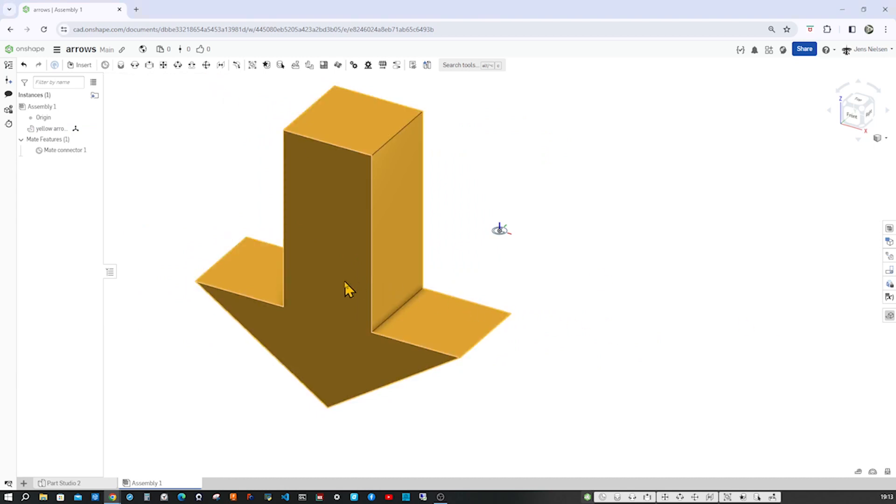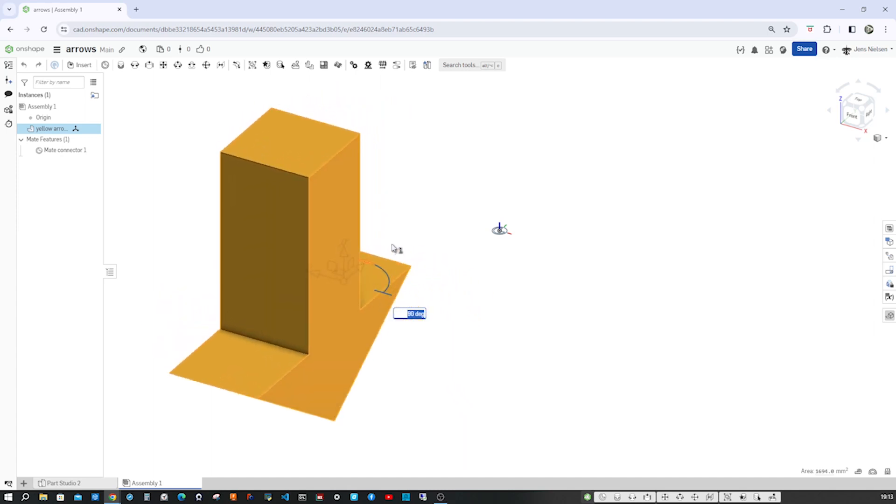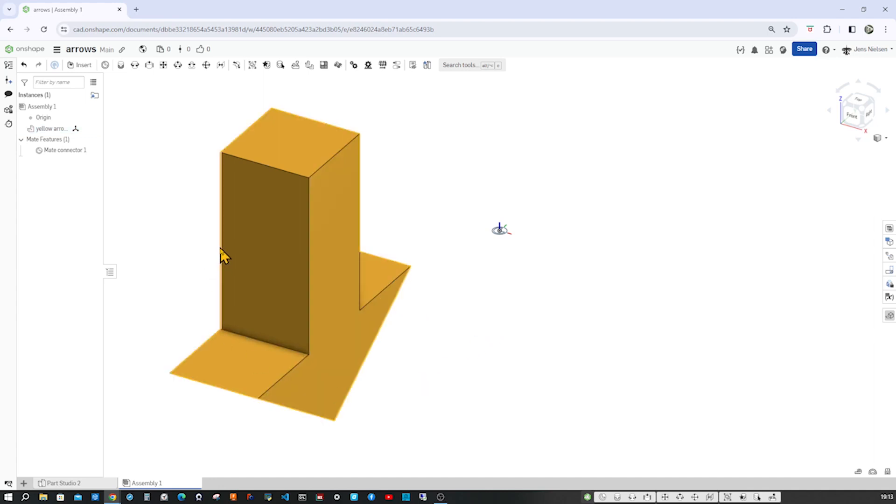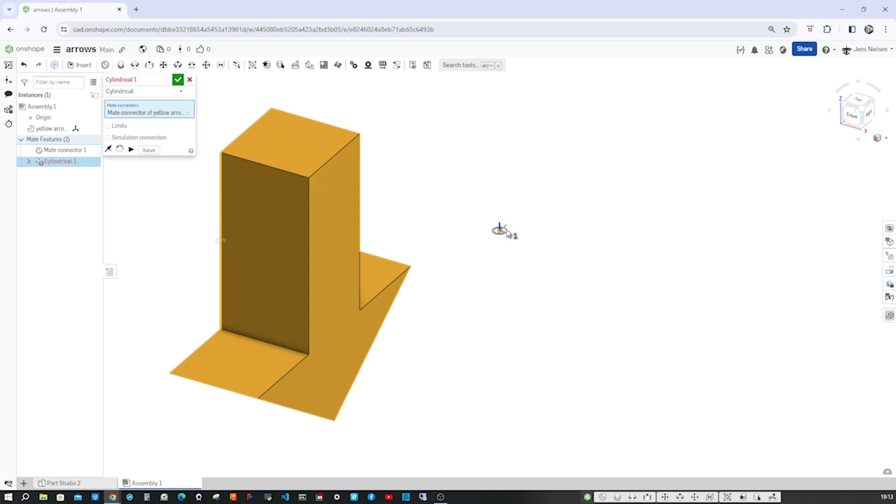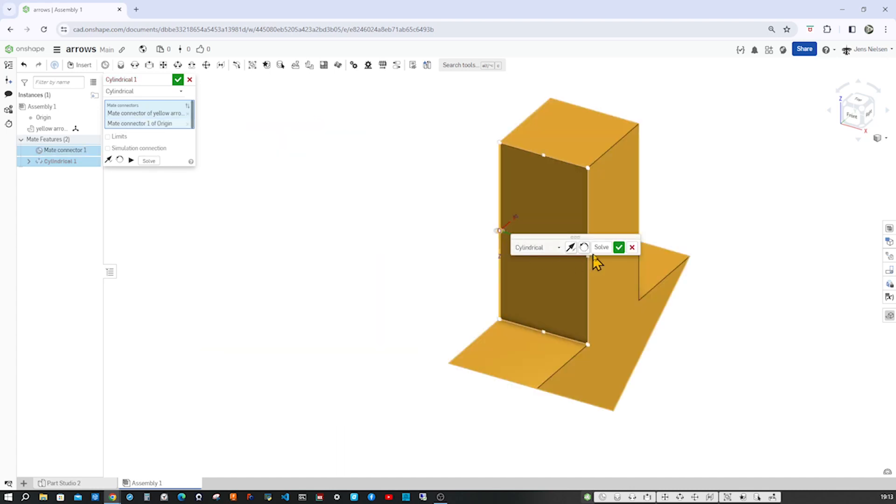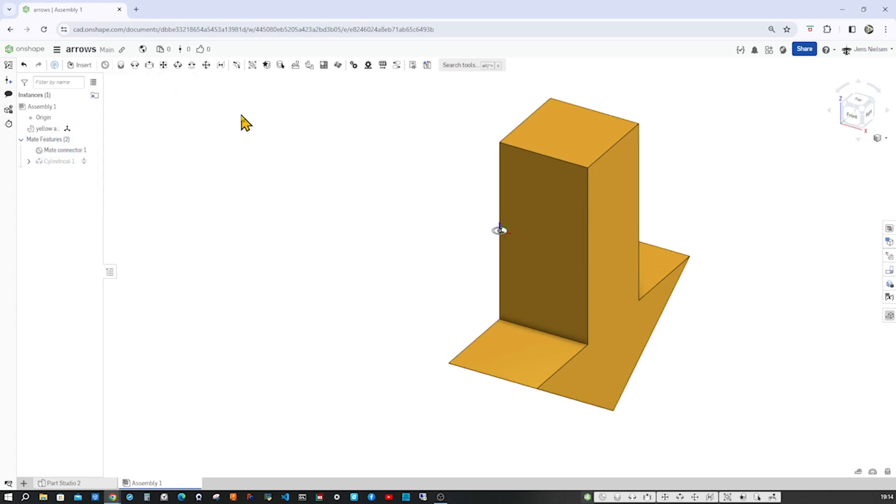I double-click this and get those handles here, turn that around. I want to take the midpoint of that edge and connect that to our mate connector. So I take that cylindrical mate, get the edge, connect, apply a limit of 66, accept that.